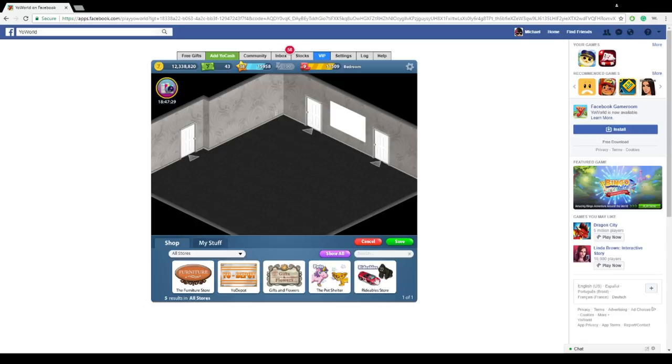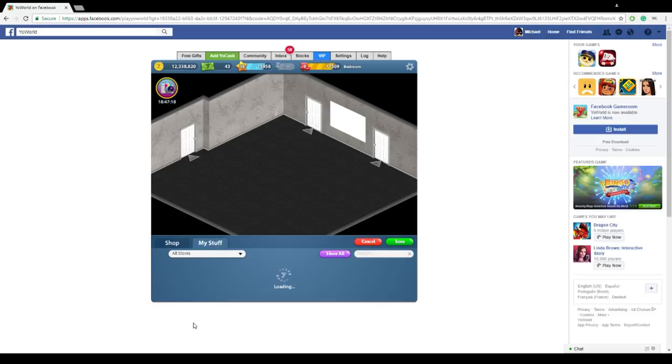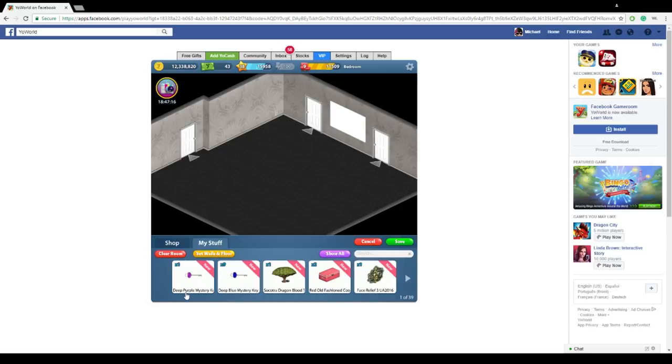Now there's a few categories you can click here that you can purchase furniture off of, and you can also go to the Yo Depot and purchase floors and wallpapers as well. So we're going to go ahead and go into my stuff, since I already have some stuff I already bought that I may want to use in my apartment room. So all you need to do is just click my stuff and choose something you want to put up.